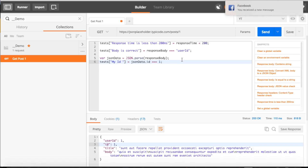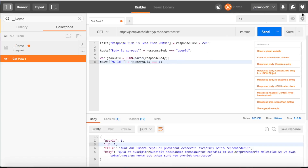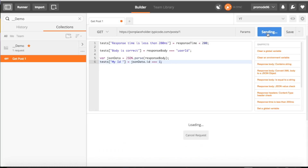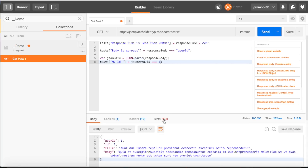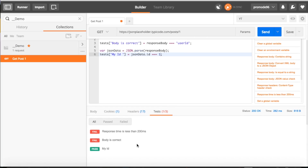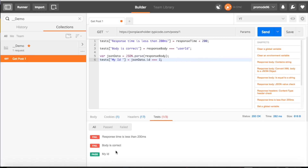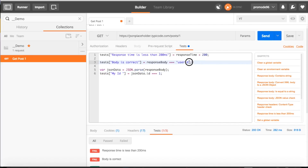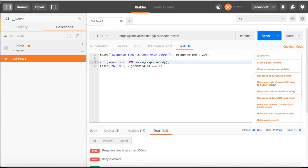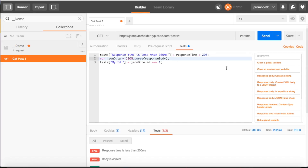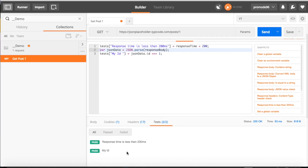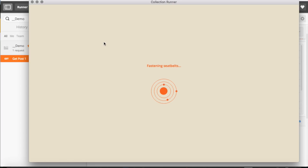After sending again, two of them are failing. Let's remove one of them — now two of them are passing. Let's move on to the Runner tab.